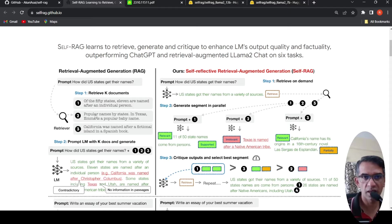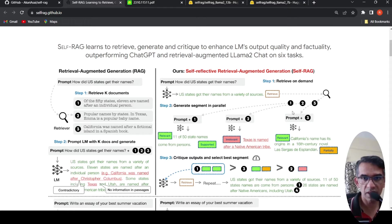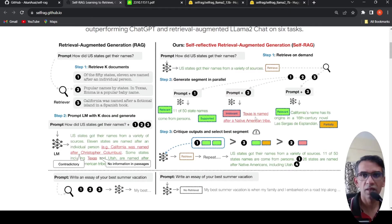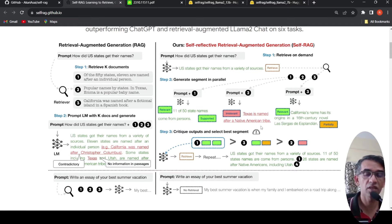In retrieval augmented generation, you give all the retrieved passages or documents with the prompt. In Self-RAG, in a parallel fashion, retrieved passages are given with the prompt and output segments are generated, then a critique model says which is the best segment. Sometimes it may not even generate the retrieval token and will directly get the output. Sometimes it will repeat this process. That is the idea by which they are improving the accuracy of generated responses — that is the key idea behind self-reflective retrieval augmented generation.